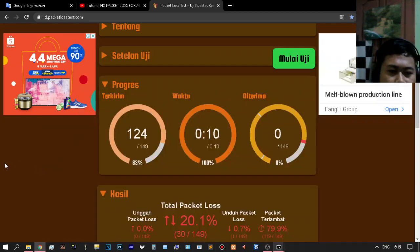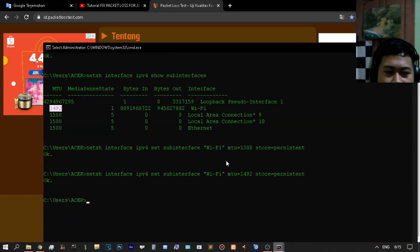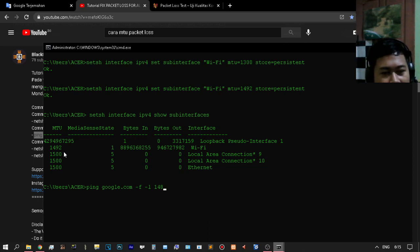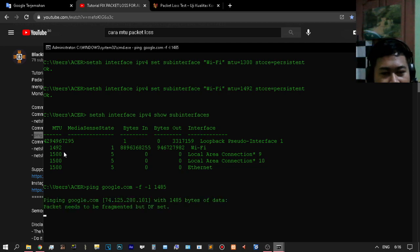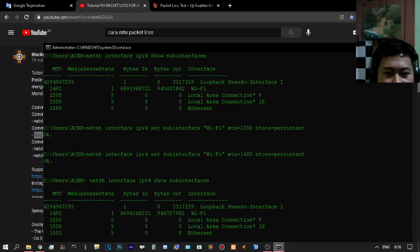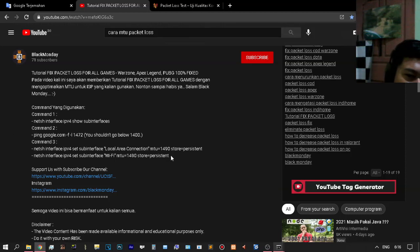The MTU for a modem-over-modem setup is 1492. You then change the number — for example, 1492 minus 8. The result will be a very small number, and your packet loss will be very small as well.